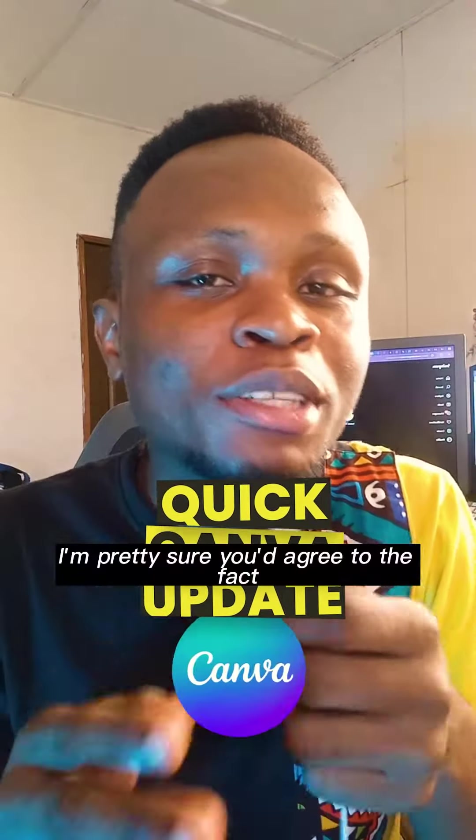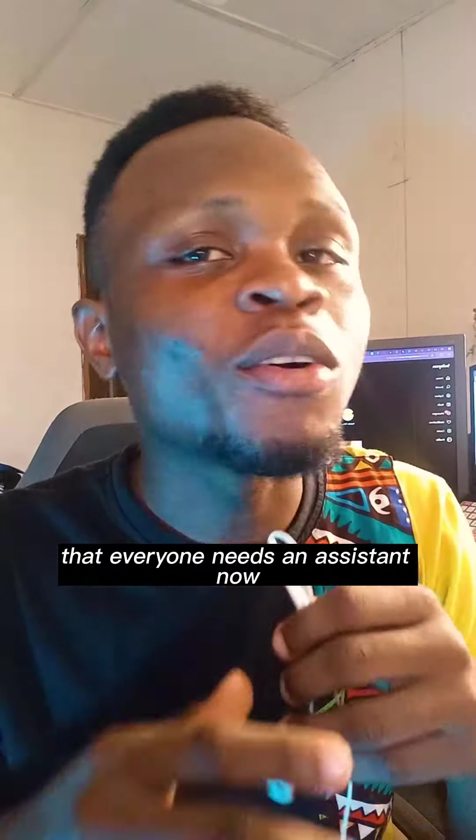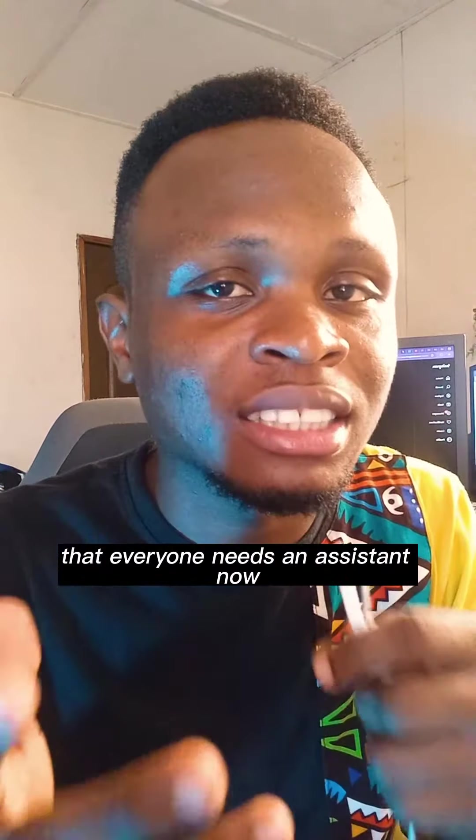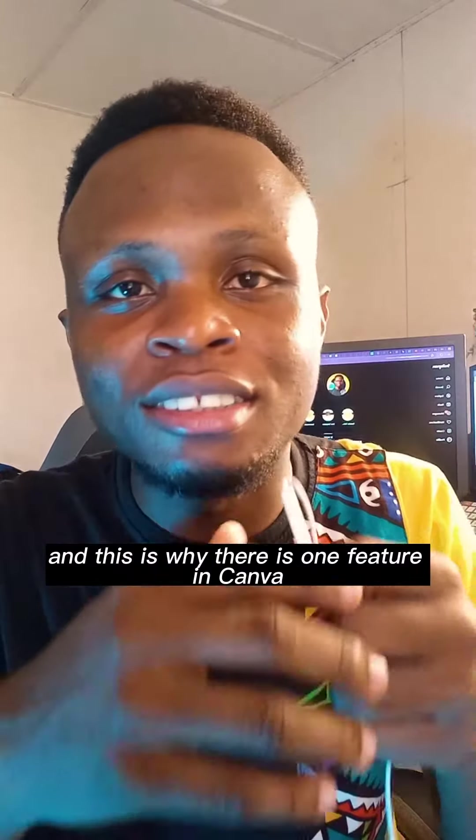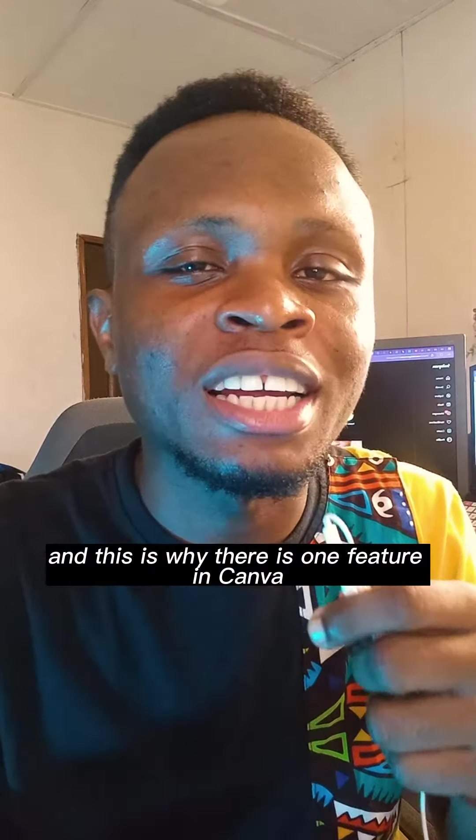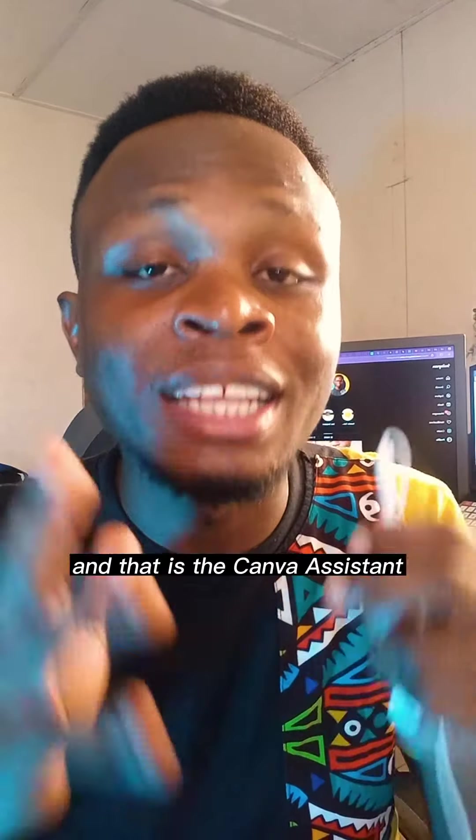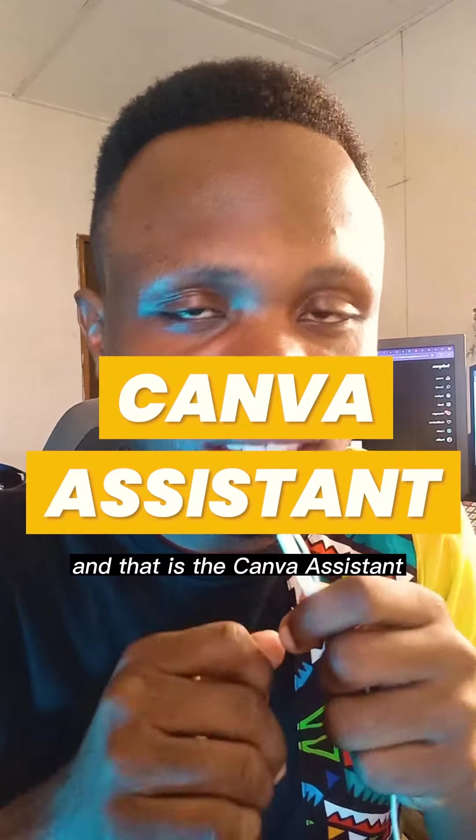Canva tip. I'm pretty sure you'd agree that everyone needs an assistant now, and this is why there is one feature in Canva you should start using today, and that is the Canva Assistant.